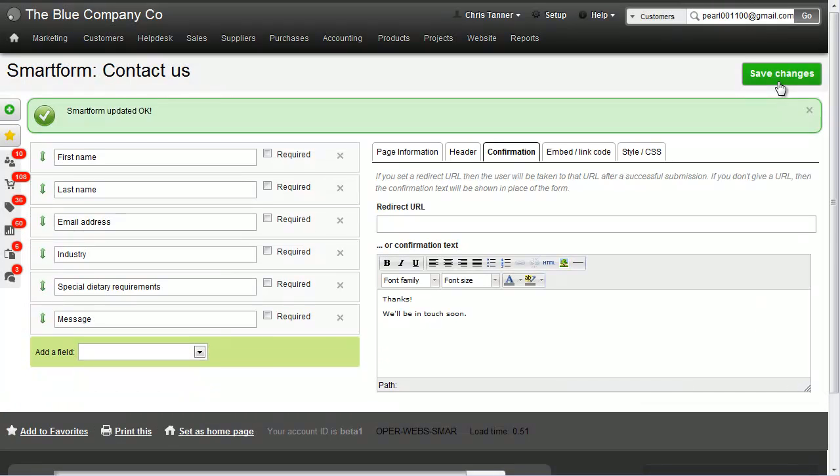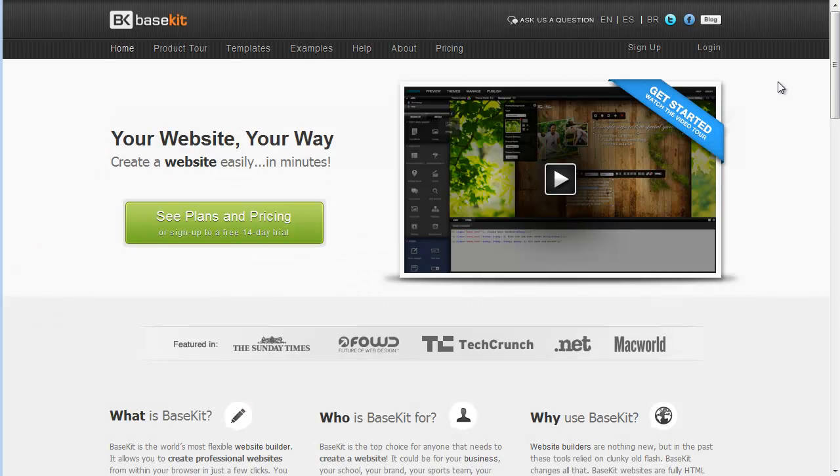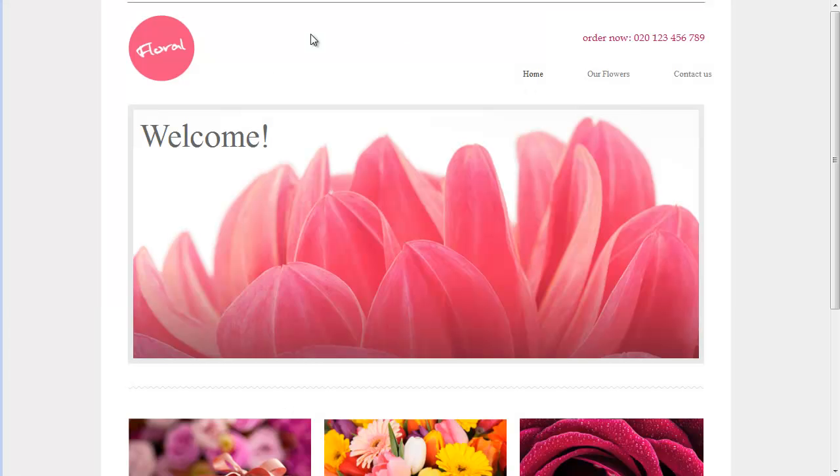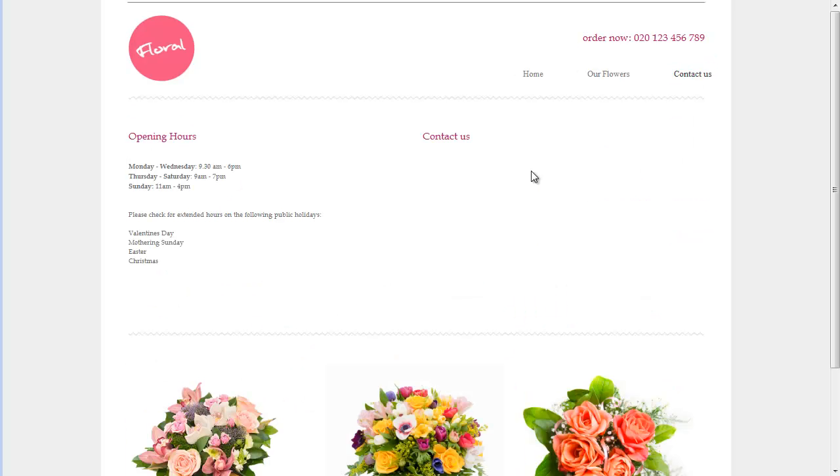Great, we've now got a form. What we're going to do is embed it into a BaseKit website. We can see I've just built one here. I've put a contact page on it which is currently blank.